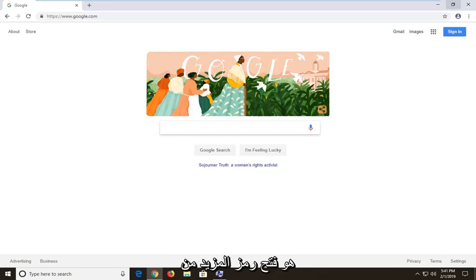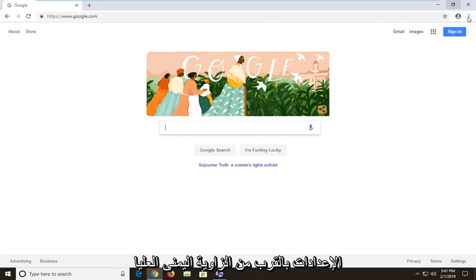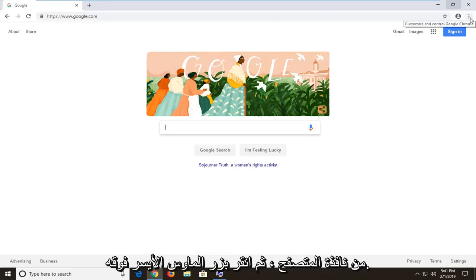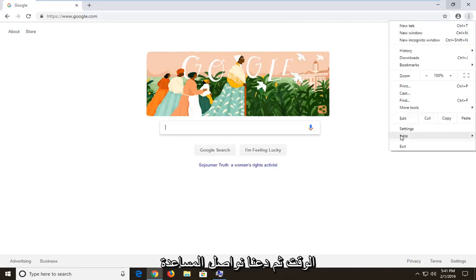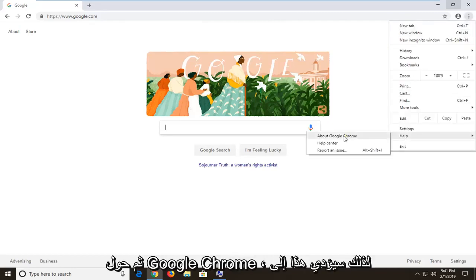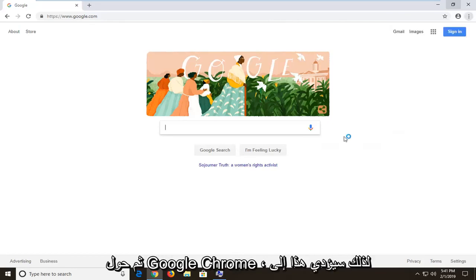So first thing I would personally suggest would be to open up the more settings icon in the top right corner of your browser window. Left click on it one time and then left click on help and then about Google Chrome.